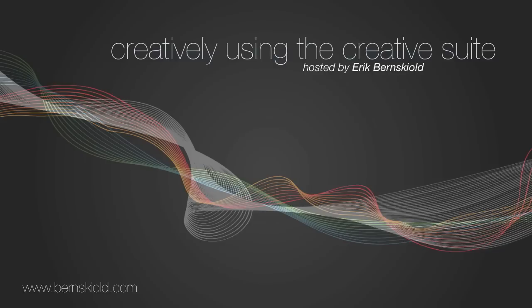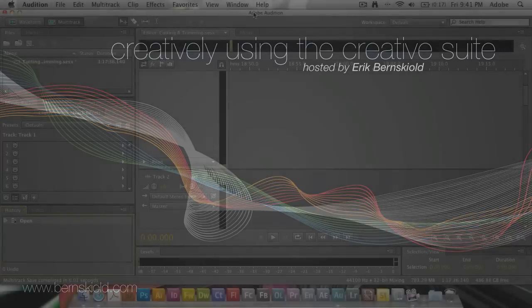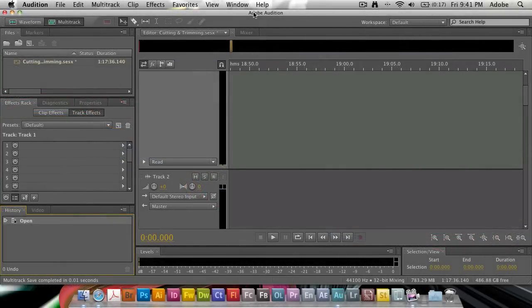Welcome to Creatively Using the Creative Suite. Here's your host, Eric Burnskild.